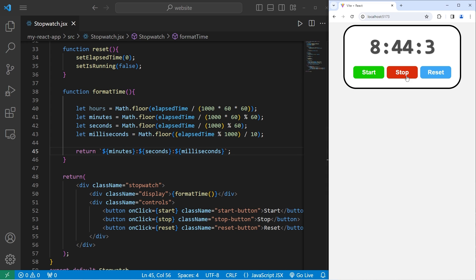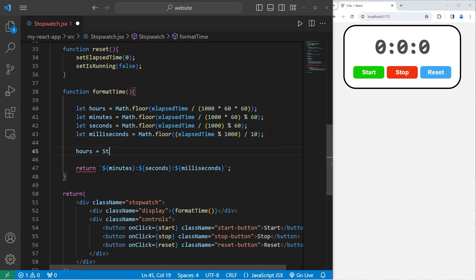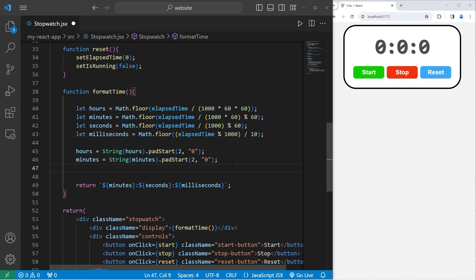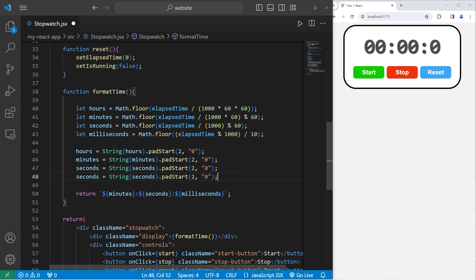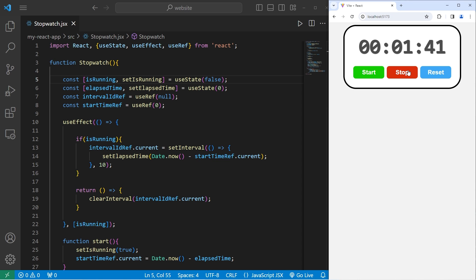Here's what's going on currently — we can start, we can stop, and we can reset. However, I would like to format the time and display a leading zero. We can use the padStart method of strings. Take hours, use typecasting to convert hours to a string, then follow with the padStart method to pad with two zero characters. Let's do this with minutes, seconds, and milliseconds as well. Let's see if this works — we can start, stop, start again, stop again, reset, start, and stop.